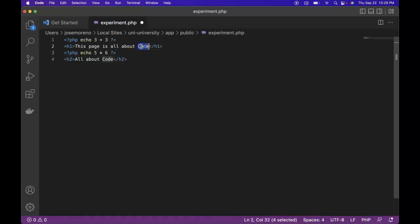What if we were able to programmatically replace those words that we want to repeat? Like let's say this was blank and blank.